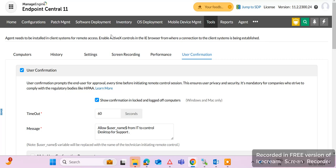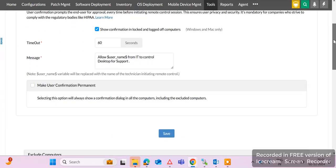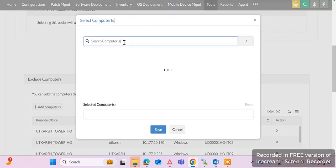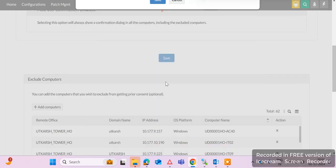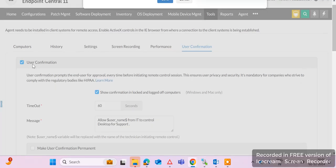This option should always be enabled, but for specific machines like servers, we can exclude them. We can add those computers in the 'Exclude Computers' list. If we add a computer to the exclude list, we can take remote of that specific machine without user confirmation. This is an important feature — we can take remote of individual machines without user confirmation.